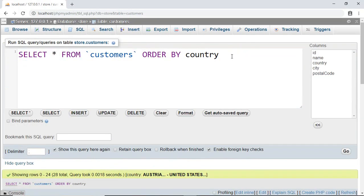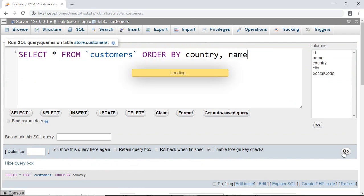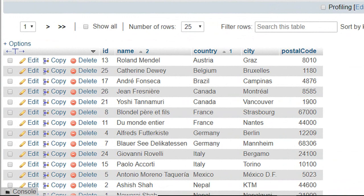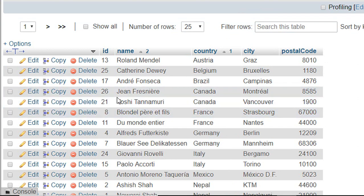For that you have to write comma, then name. Run this. Now here you can see first our records are sorted by country name. Then after that, it is sorted by the name.